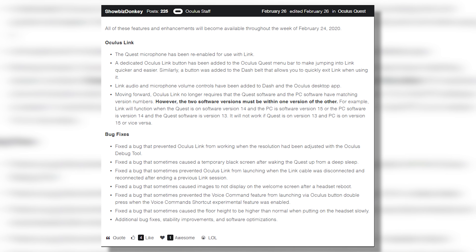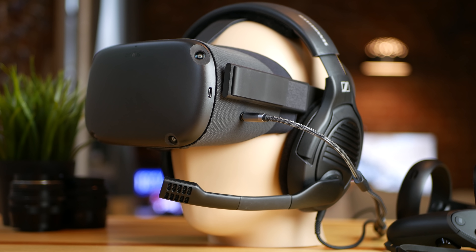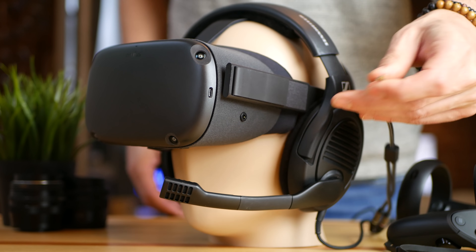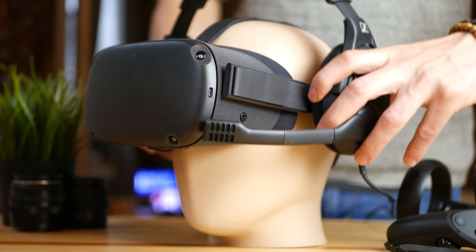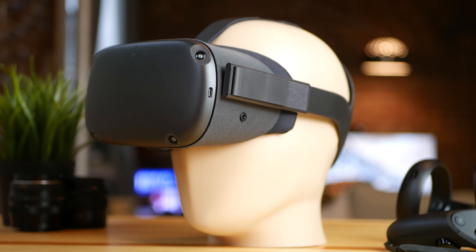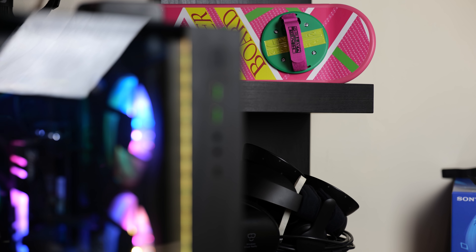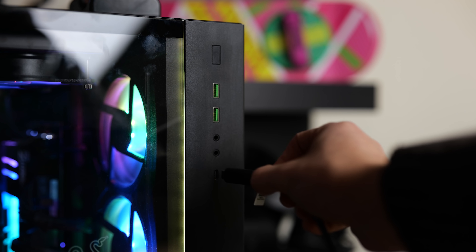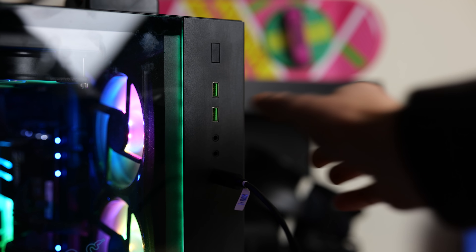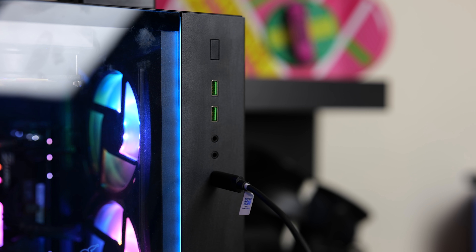Oculus finally fixed the microphone for the Oculus Link connection with the Oculus Quest. That means you're going to be able to use the integrated microphone to finally chat with people in games when using SteamVR or the PC version of the game, instead of just the standalone headset. It was a problem since the very beginning. So if you want to play VRChat directly from the PC, you'll be able to talk with people without any problem or external microphones. Thumbs up for that.